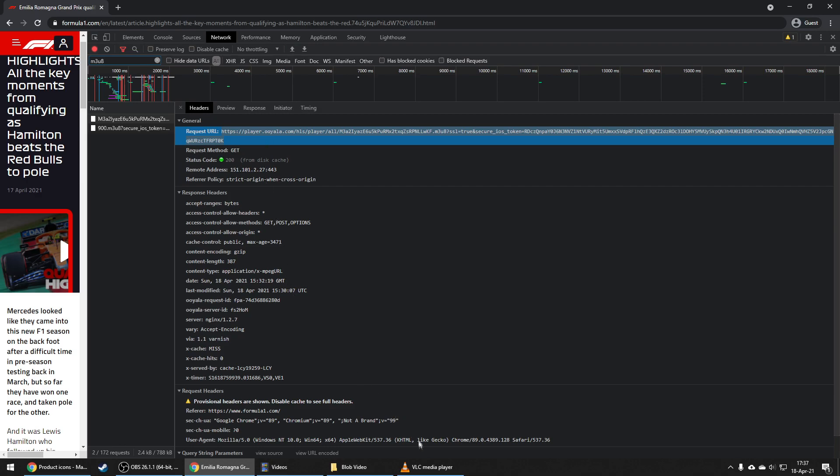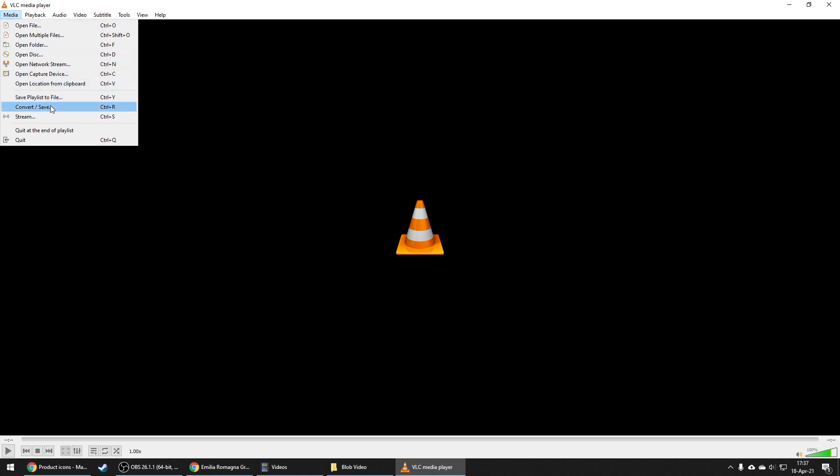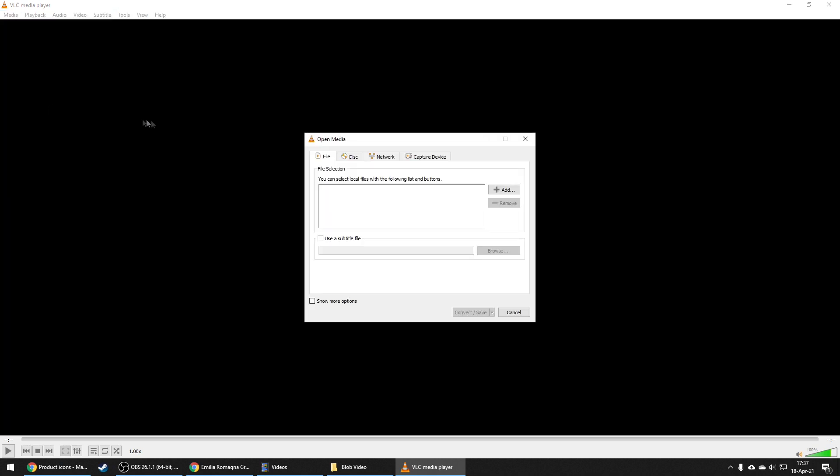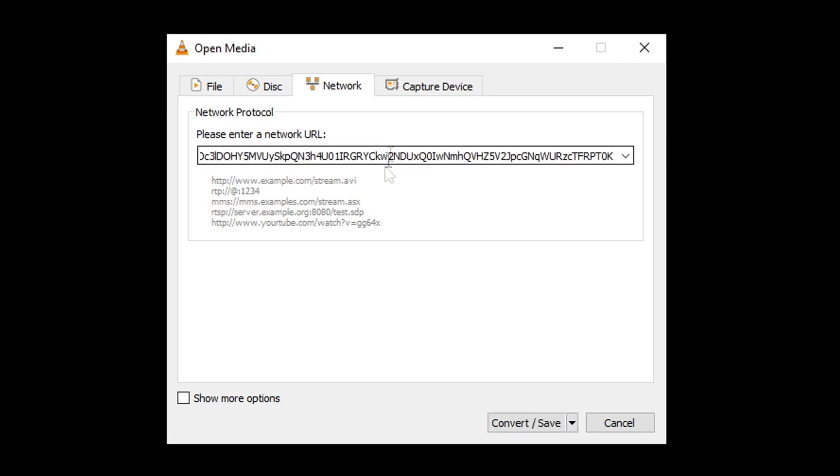Now you want to head to VLC media player. Click media, convert/save, network, and paste the link you just copied.